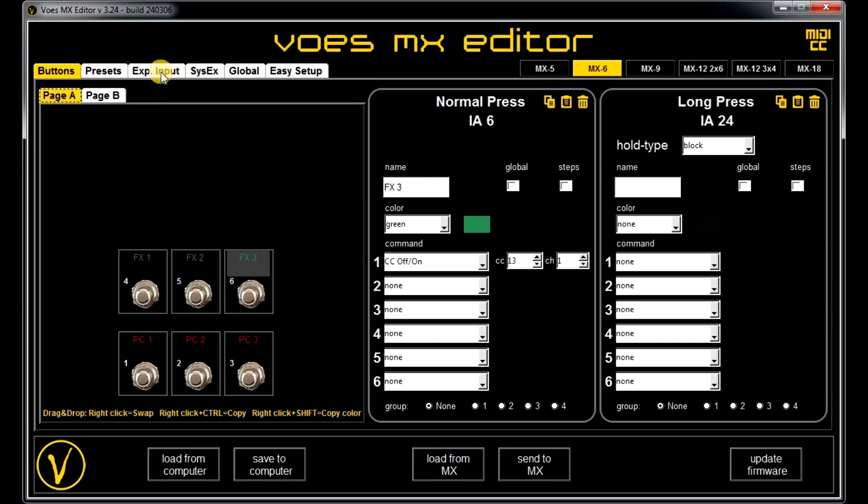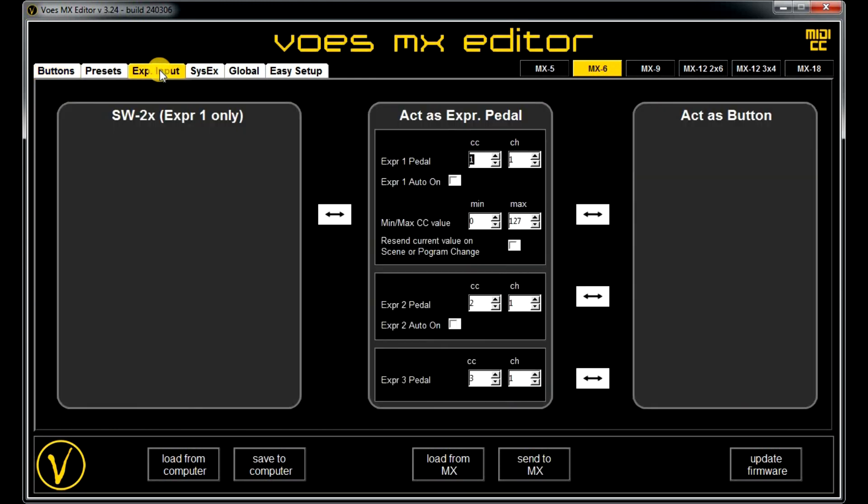In the expression input, I got expression pedal to CC1. Ok, let's send this to our device and see how this works.